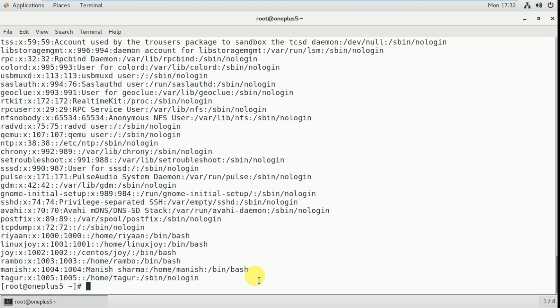So in this way we can use the useradd command with different options. This is the session I planned for today. Thank you for watching my video. If you have any doubts please mention them in the comments. Please share this video with your friends. Subscribe and tell them to subscribe to my channel for the latest updates. Thanks for watching — have a nice day.